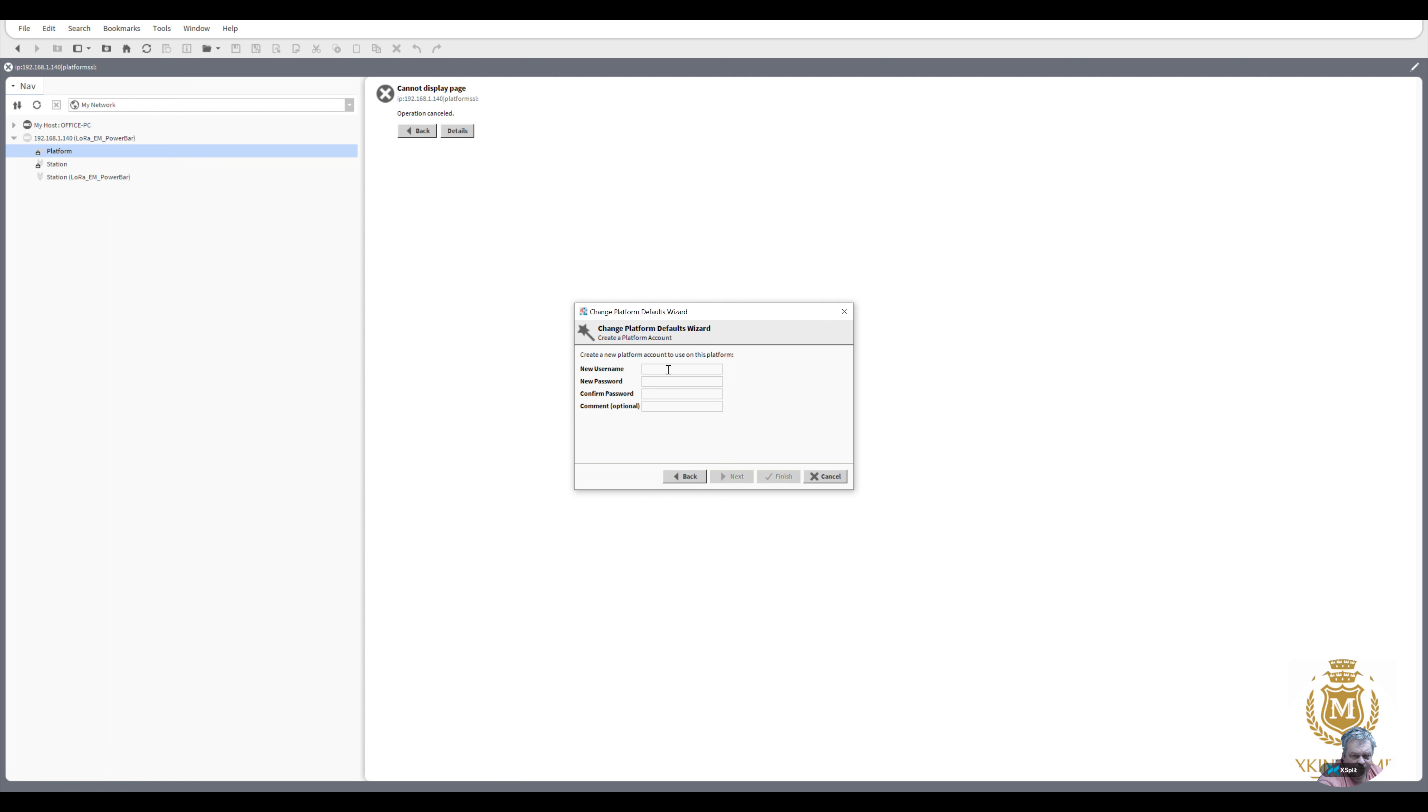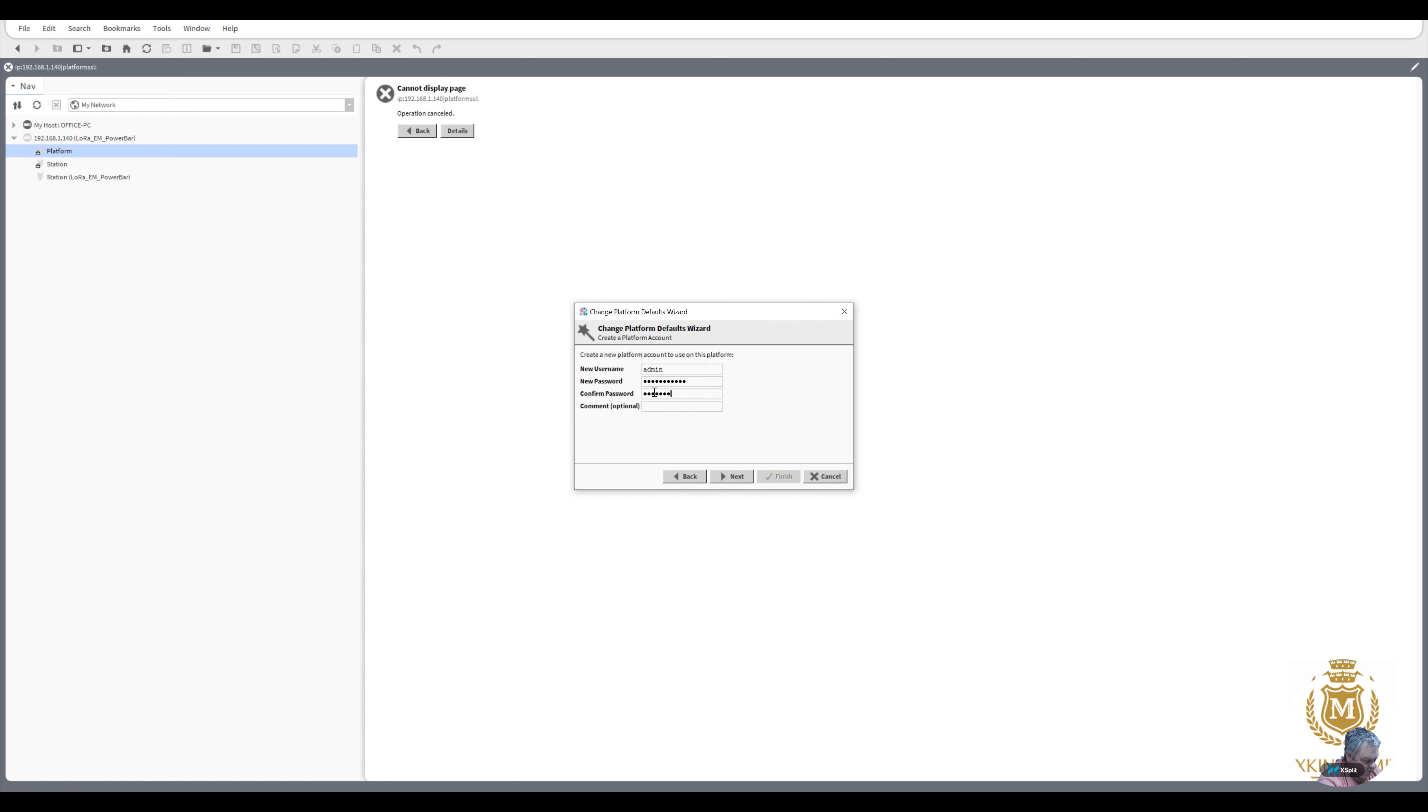Put in your username and your password. Confirm your password and then any hints that you want. I'm just going to put Max King.